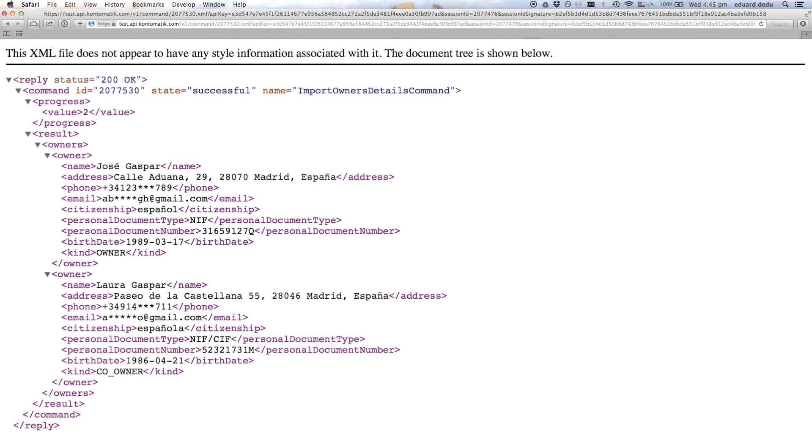That's it folks. I hope I have convinced you how simple and exciting it is to use Contomatik API. Make sure to check our developer portal for an in-depth tutorial. And good luck with your integration project.